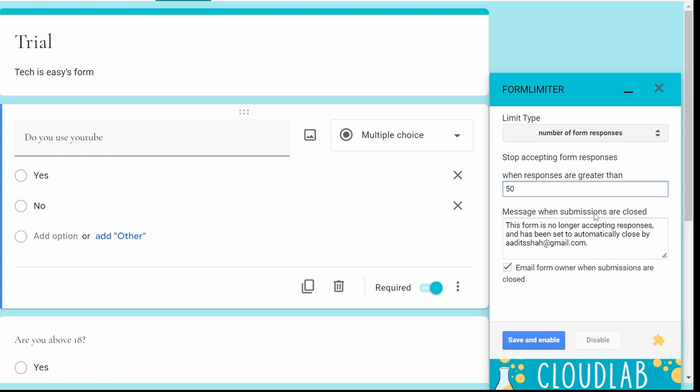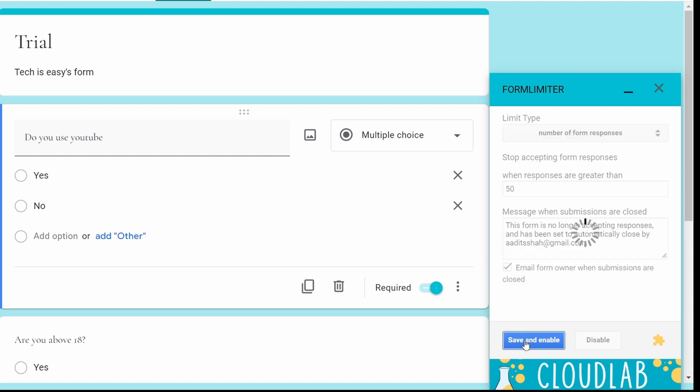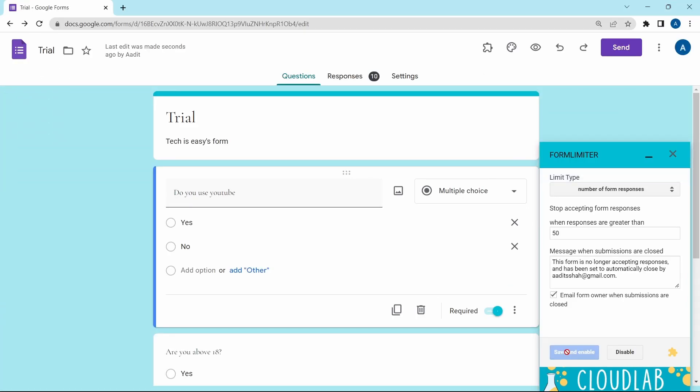And when the form is closed, this message will be sent. You can edit it from here and then just click on save and enable. And it's done. So now only 50 people can respond to this form.